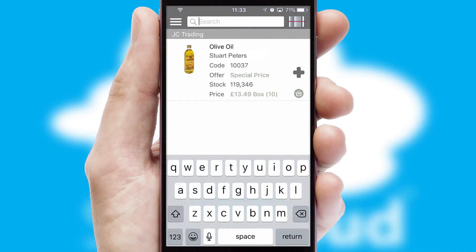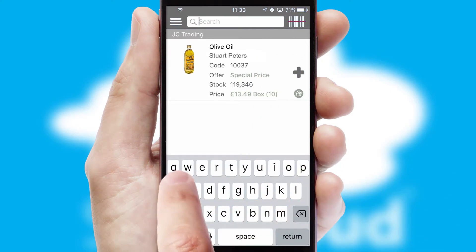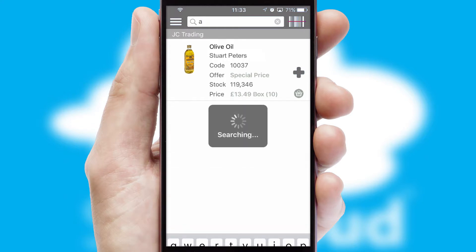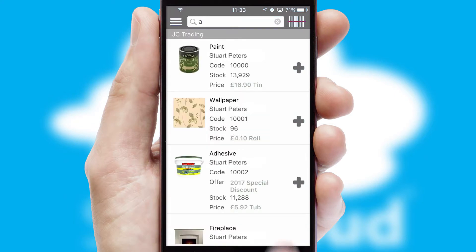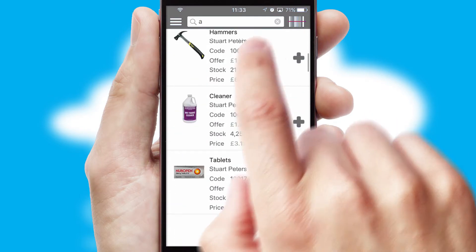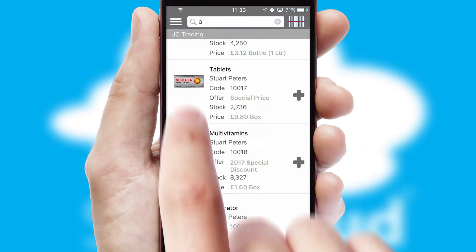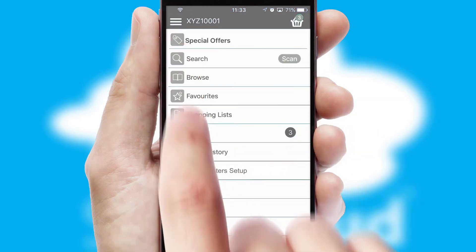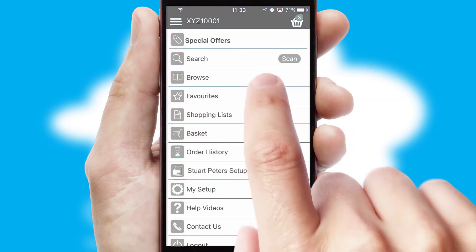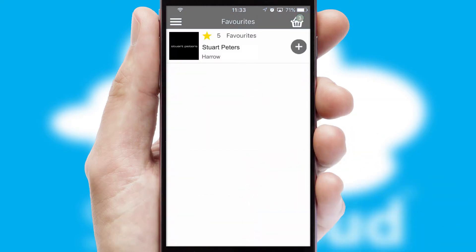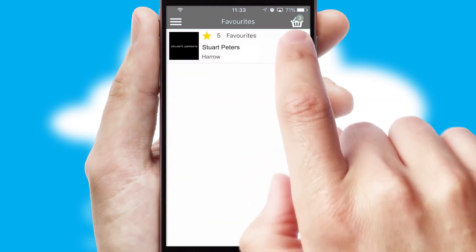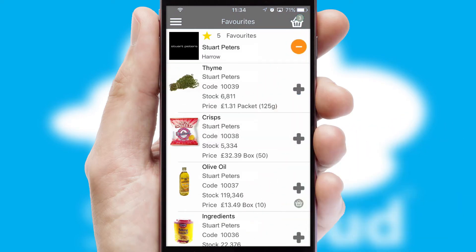You can also search for products by name, code or other key search words. Re-ordering regular items is quick and simple as you can maintain your own list of favourite products.